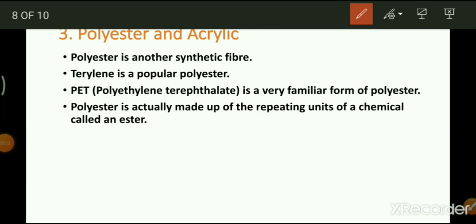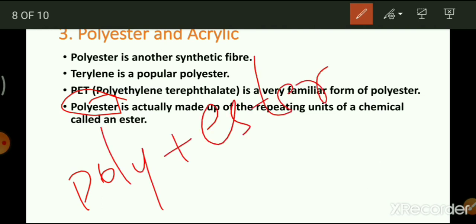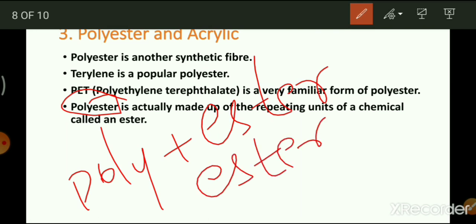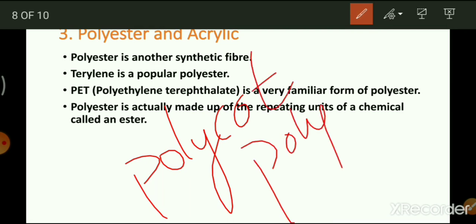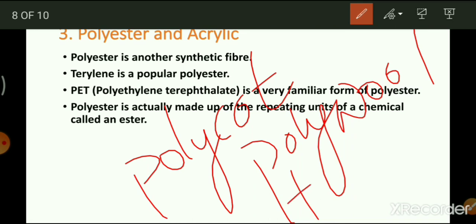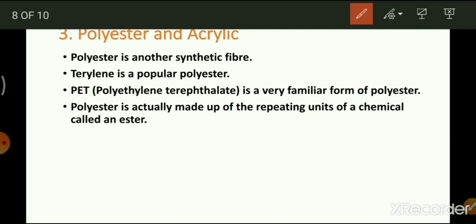Look around and make a list of things made from polyester. The word 'polyester' is made up of repeating units of a chemical called an ester. Esters are chemicals that give fruits their smells. Fabrics are sold by names like polycot, polywool, and terricot. These are made by mixing two types of fibers.